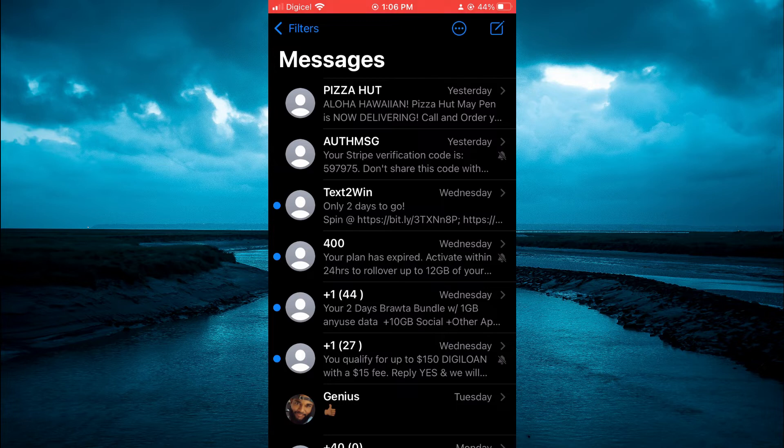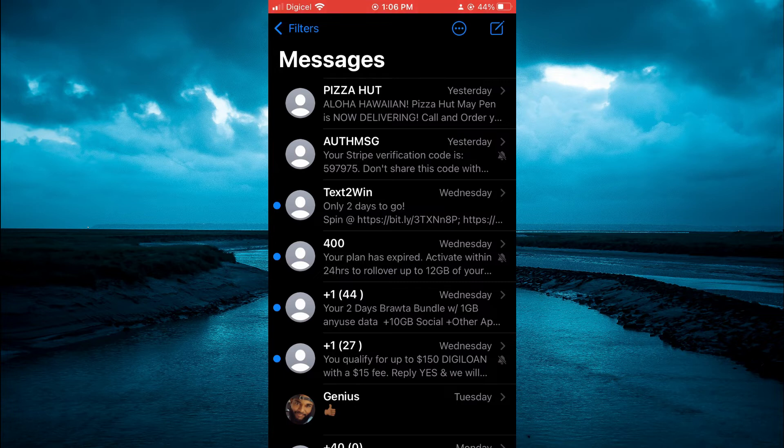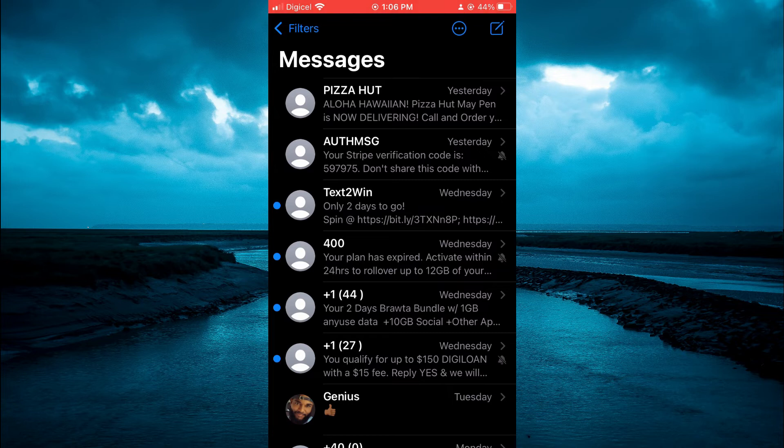This simply means that whenever this individual messages me, the message will not pop up on my phone screen and the notification will not make any sound or anything like that.